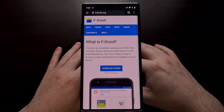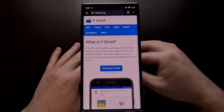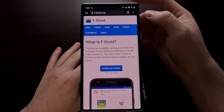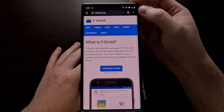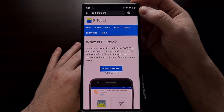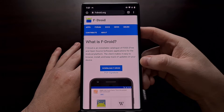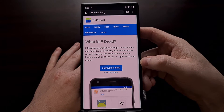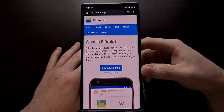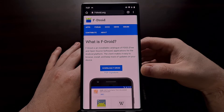You won't find the FDroid application in the Play Store. Instead, we need to go to the website f-droid.org. I'll be linking to this in the video description so that we can download and install this application.